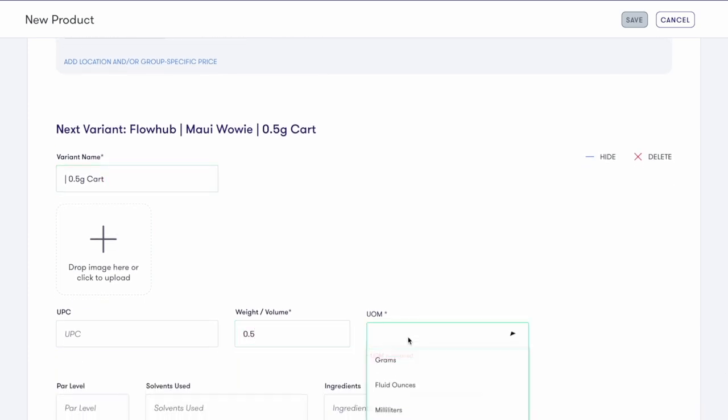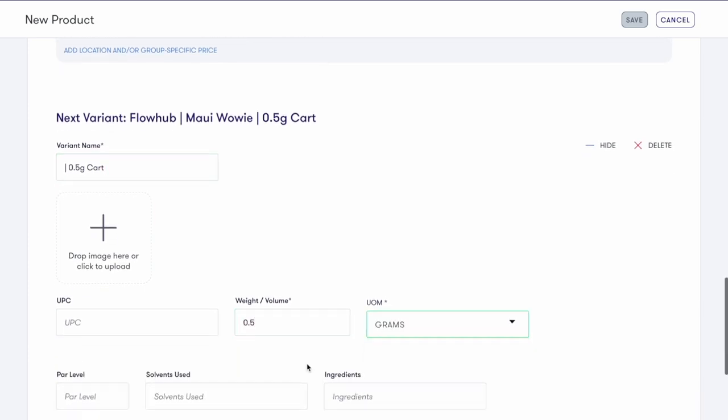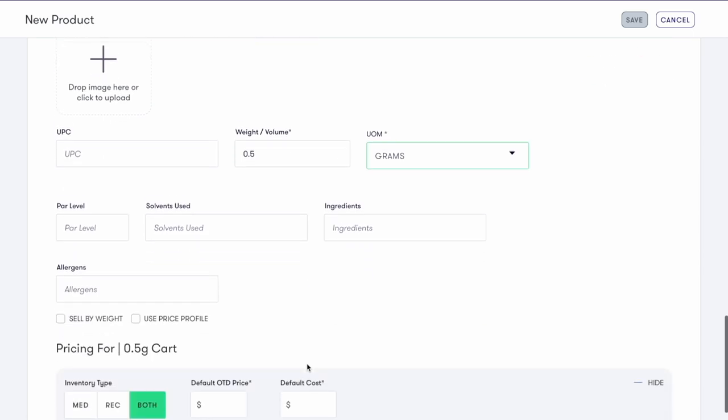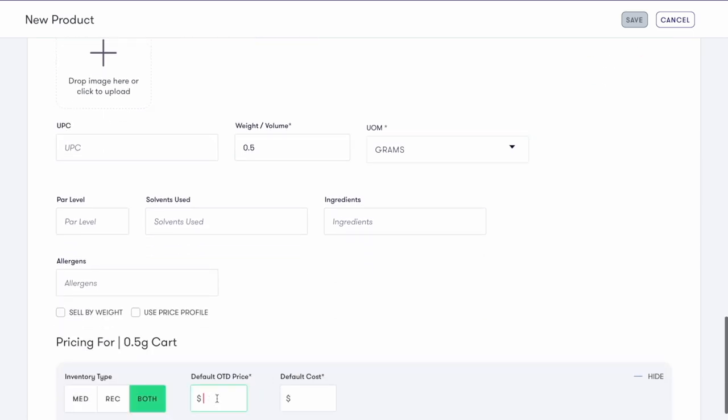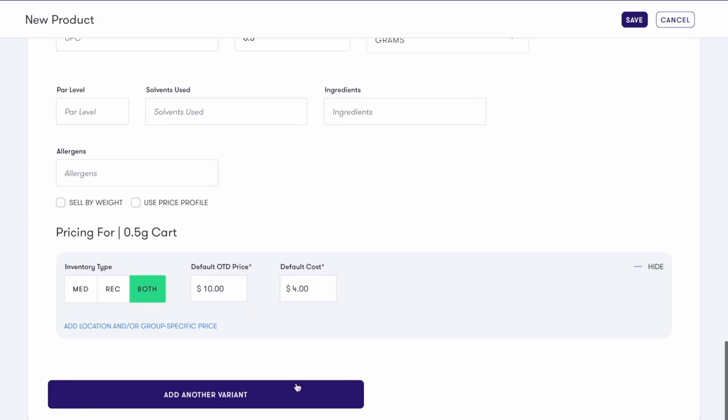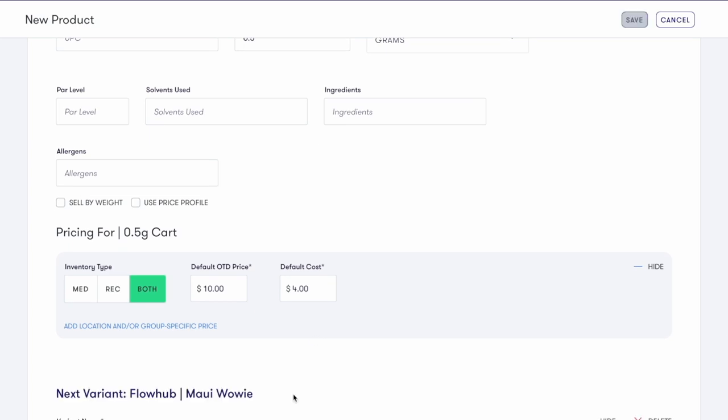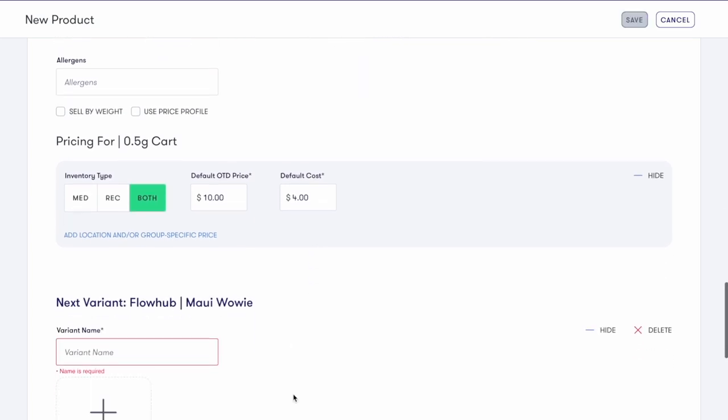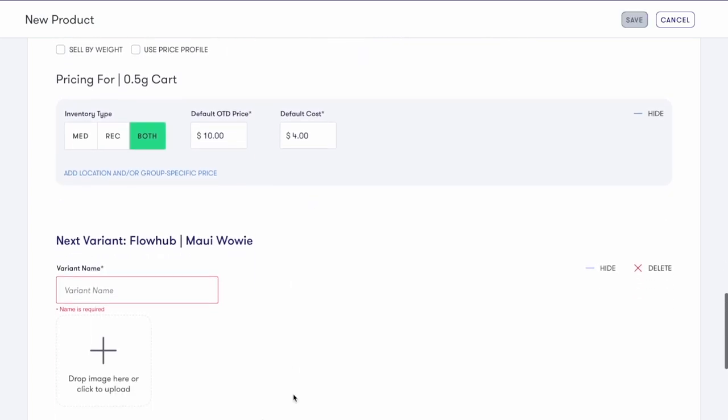In this example, we are selling a Maui Waui cartridge that is sold in different sizes. If we were adding edibles as a product instead of cartridges, some examples of variations could be different flavors, or a multi-pack or single pack of gummies, for example.